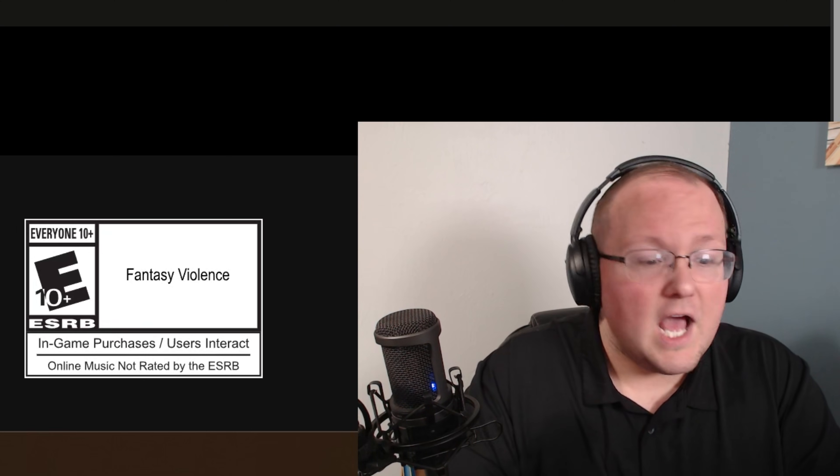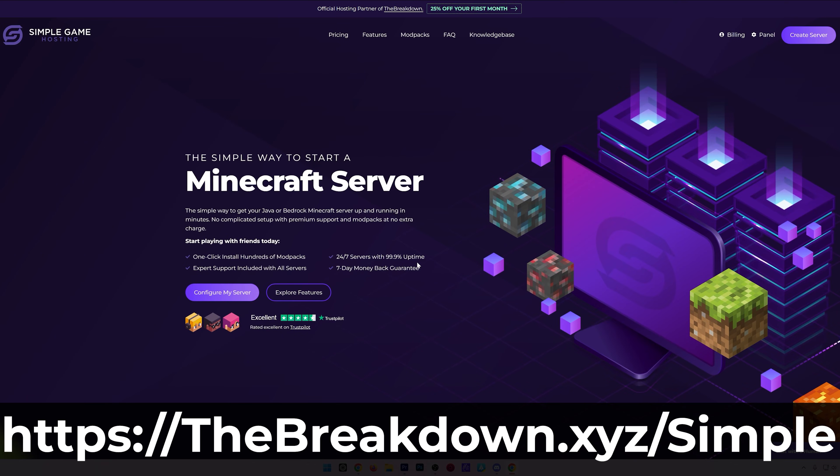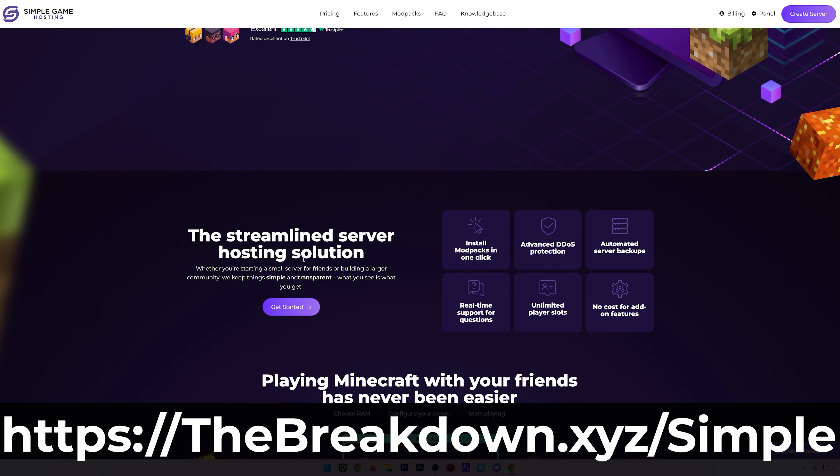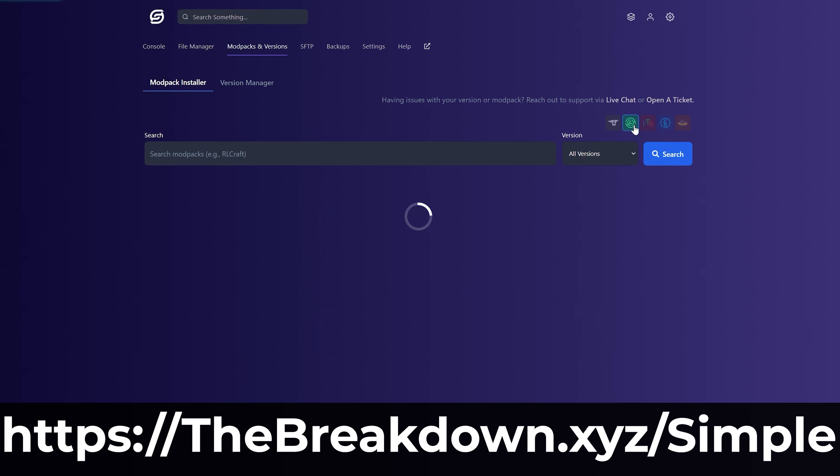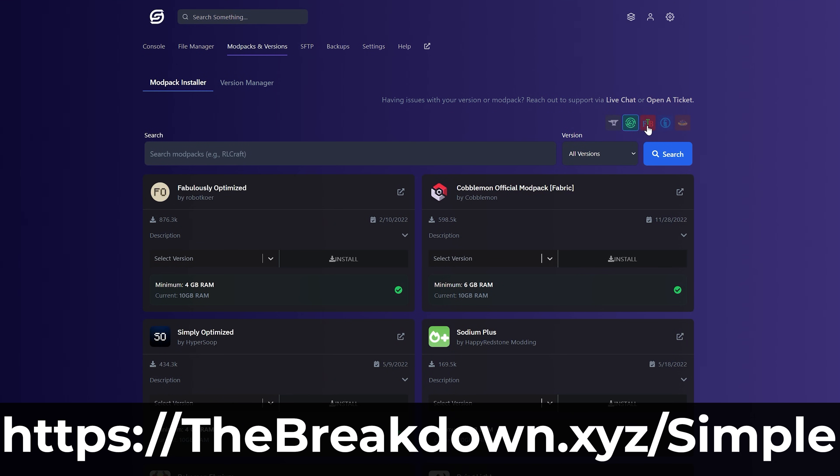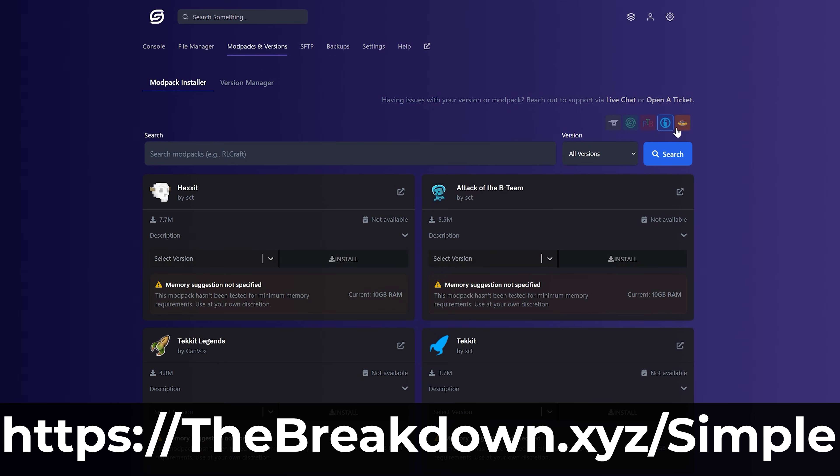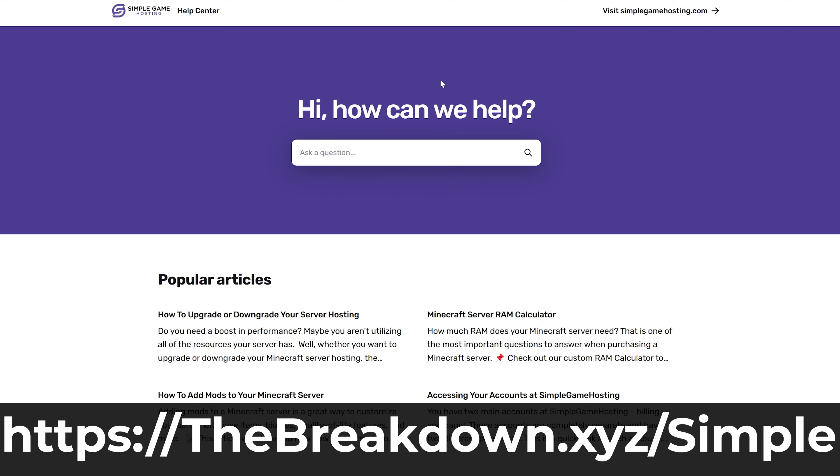So what if you don't have to worry about any of that? You don't have to worry about the security, the hardware, the servers hosted on - you just want to basically set up the server, customize it how you want and join it. Well, that's where our hosting provider Simple Game Hosting comes in. Check it out at the first link in the description down below, thebreakdown.xyz/simple, to start your very own 24-hour DDoS-protected Minecraft server for you and your friends. You can easily add mods, plugins, and mod packs to your server and truly customize the server any way that you want. And there's even expert live chat support there to help you out along the way. So don't struggle to host a Minecraft server - start your Minecraft server the simple way at the first link in the description down below, thebreakdown.xyz/simple.